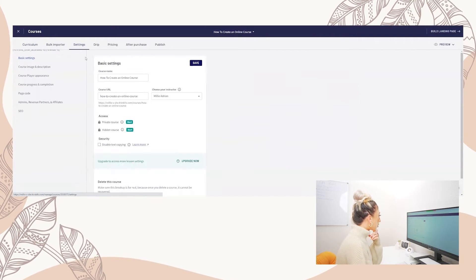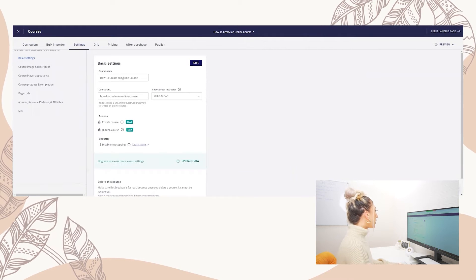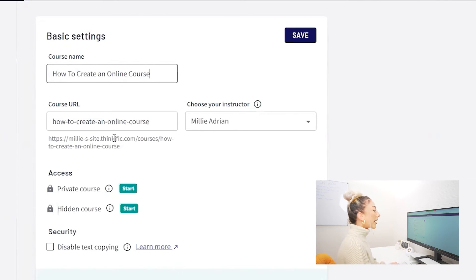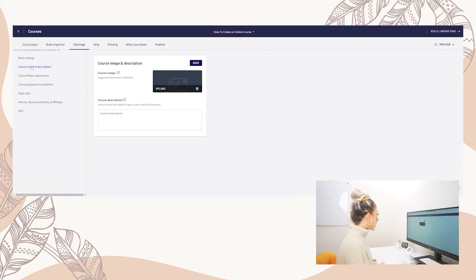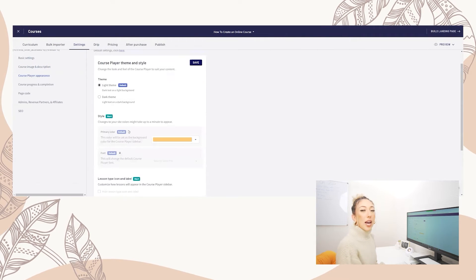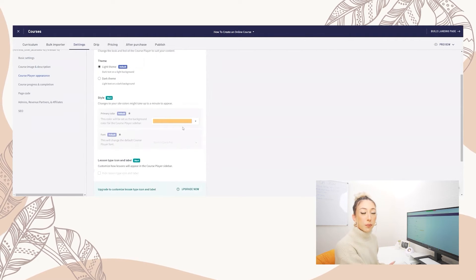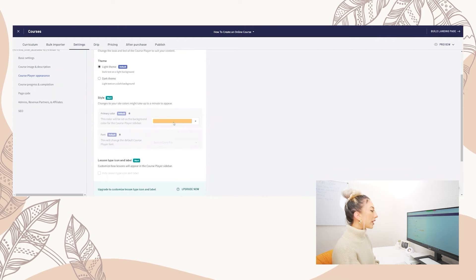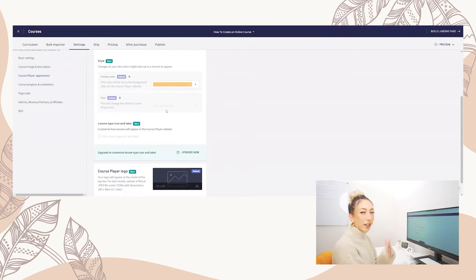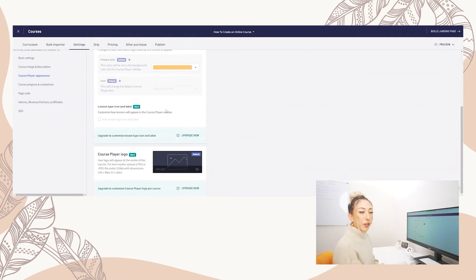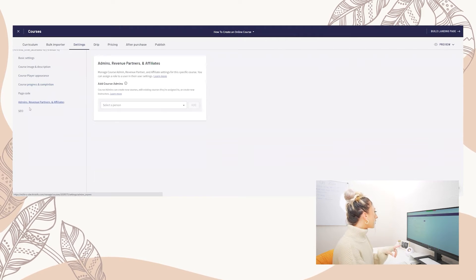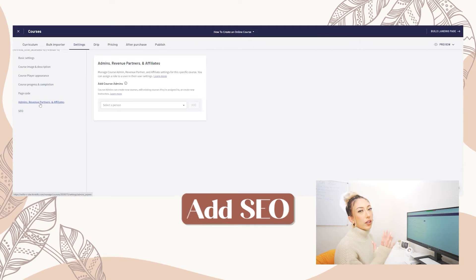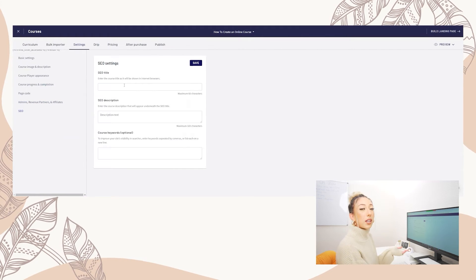Next we're going to go over to Settings. If you already have your course name that's going to appear here. You can have a custom Thinkific URL. If you already have your branding you can add a course image and customize the course player appearance. If you have the upgraded version of Thinkific you can customize it to your specific brand colors — I have hex codes for my branding. On the free version you can choose a light theme or dark theme. The next most important thing is to add your SEO into the course SEO settings so your course can be easily discoverable.